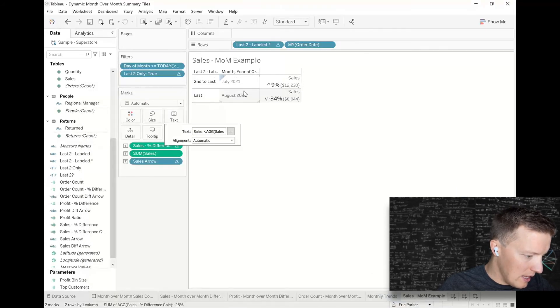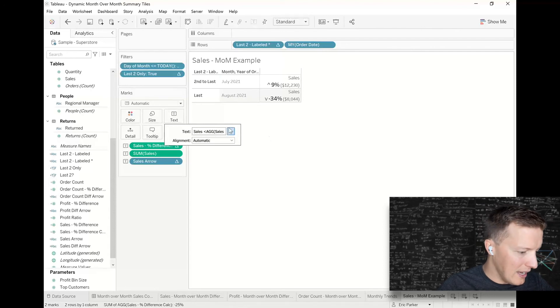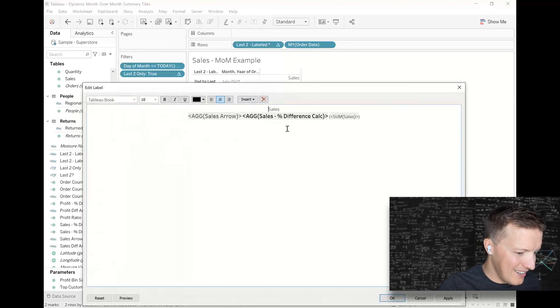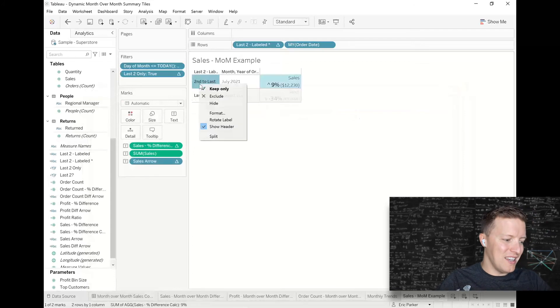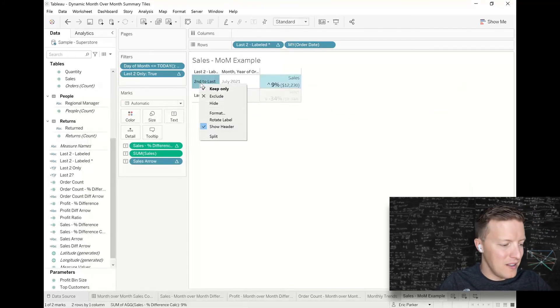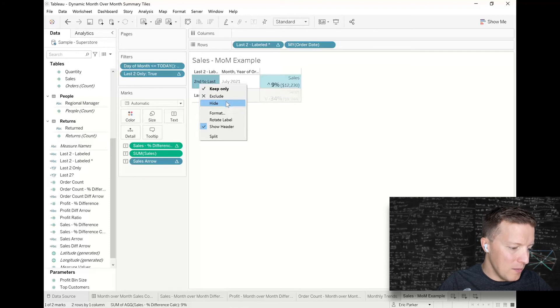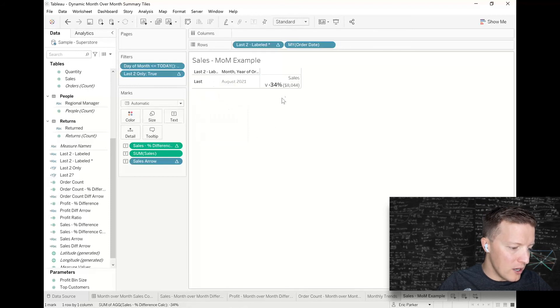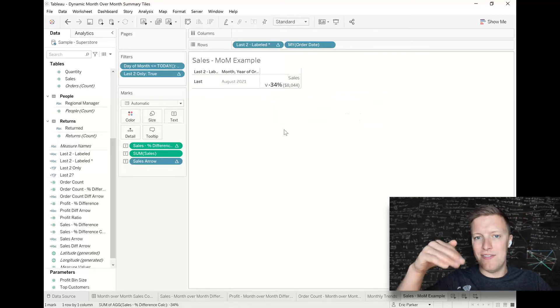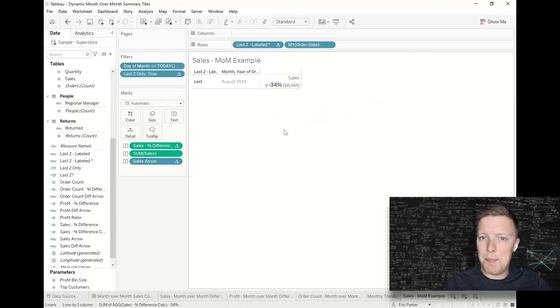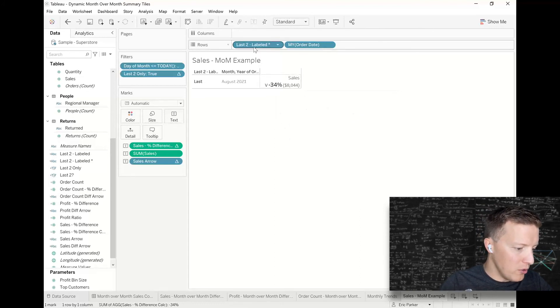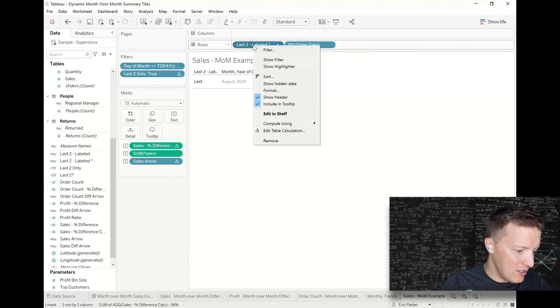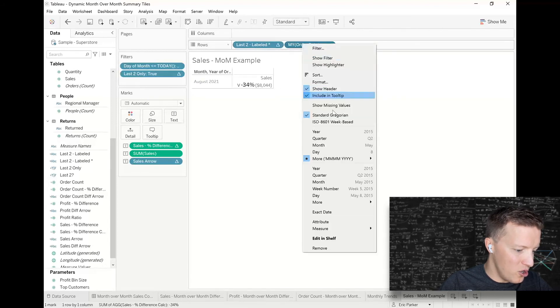And then I need to do some kind of formatting and hiding and things like that. So what I'm going to do is I'm going to right-click on the second to last label—this is super important—and I'm going to say hide. So this data is—it's going to be hidden, but it's still going to be there for the purposes of being able to calculate if values have gone up or down or stayed the same. Now I'm going to make sure that both headers for both last two labeled and month year of order date are not showing.